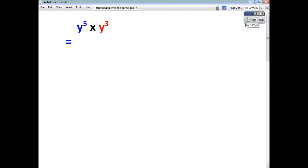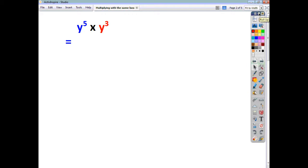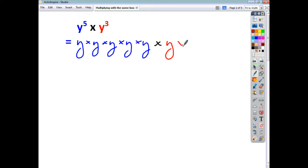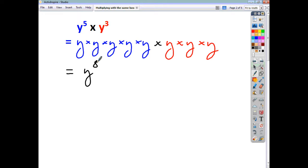If we take an example and think about y to the power of 5, all that means is that you've got y times y times y times y times y. And if we multiply it then by y cubed, all we're doing is multiplying by y, by y, and by y. When we tidy all that up, what you've got is y to the power of 8.